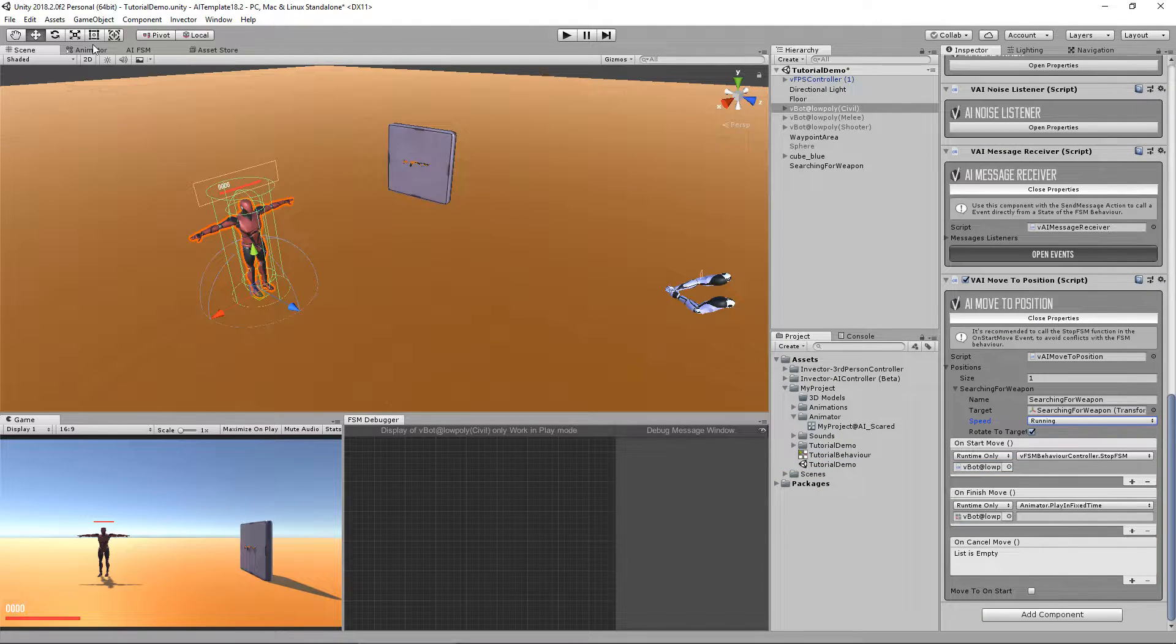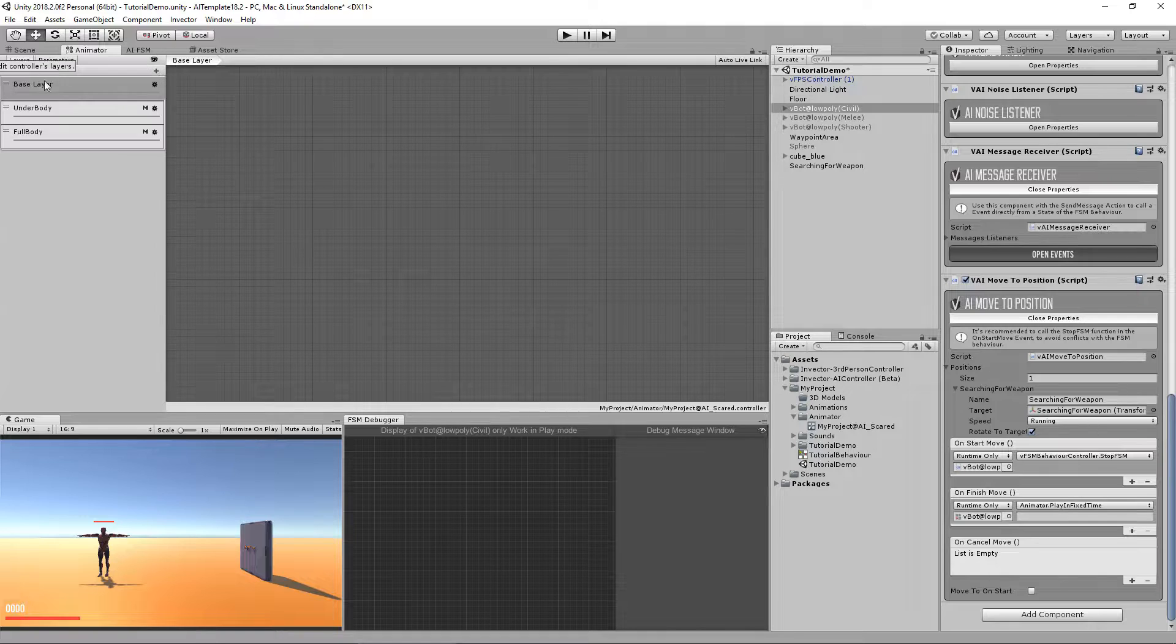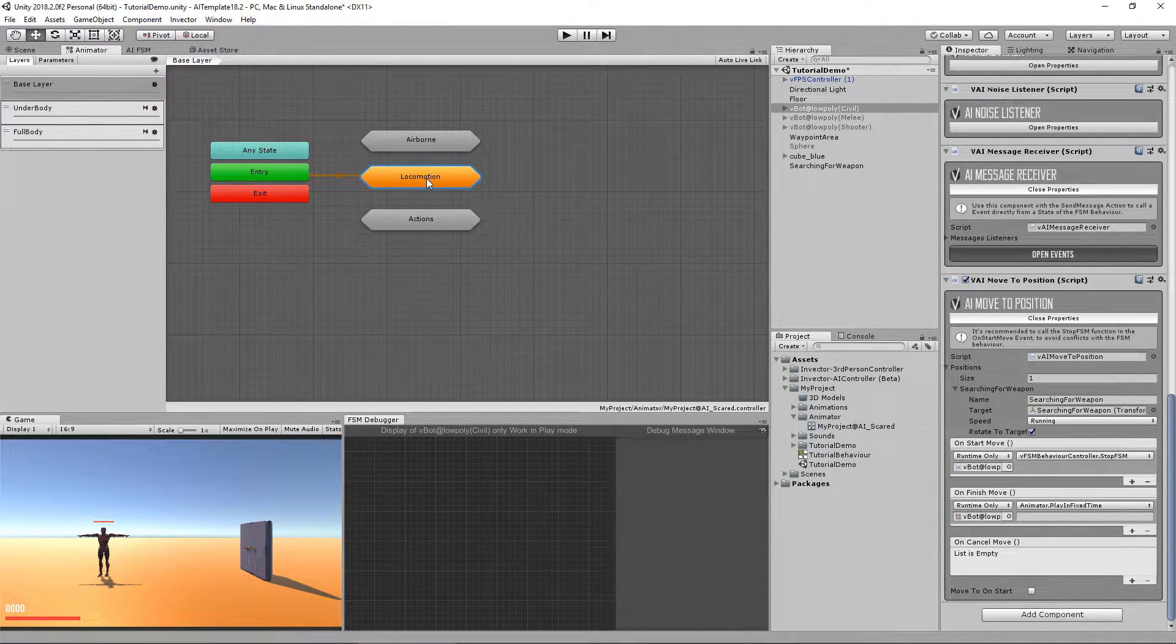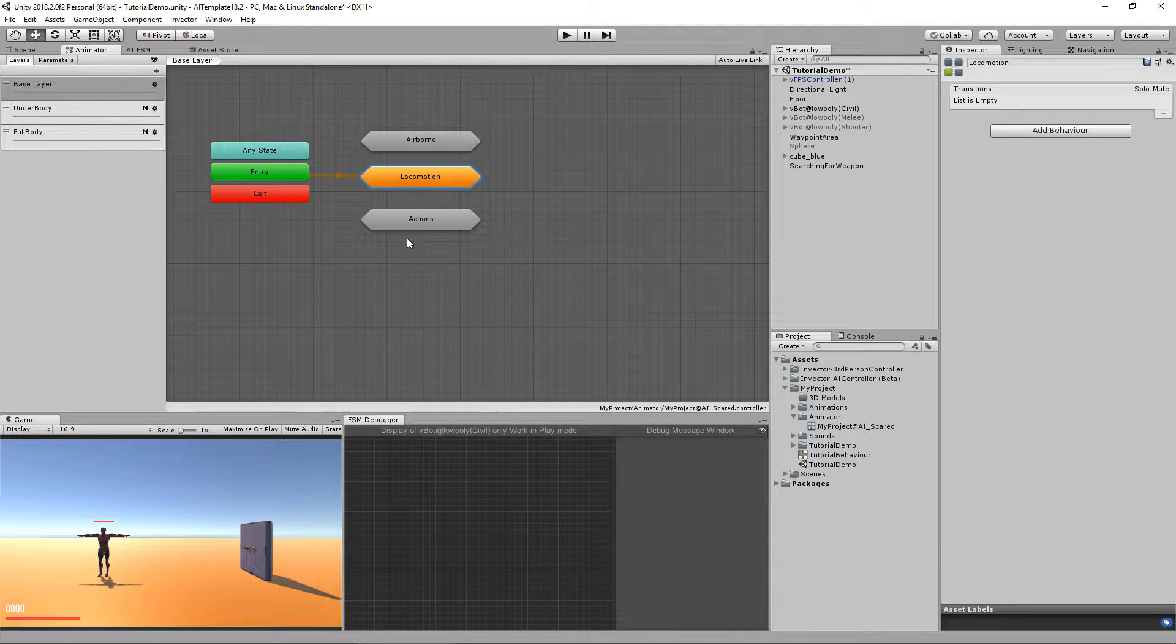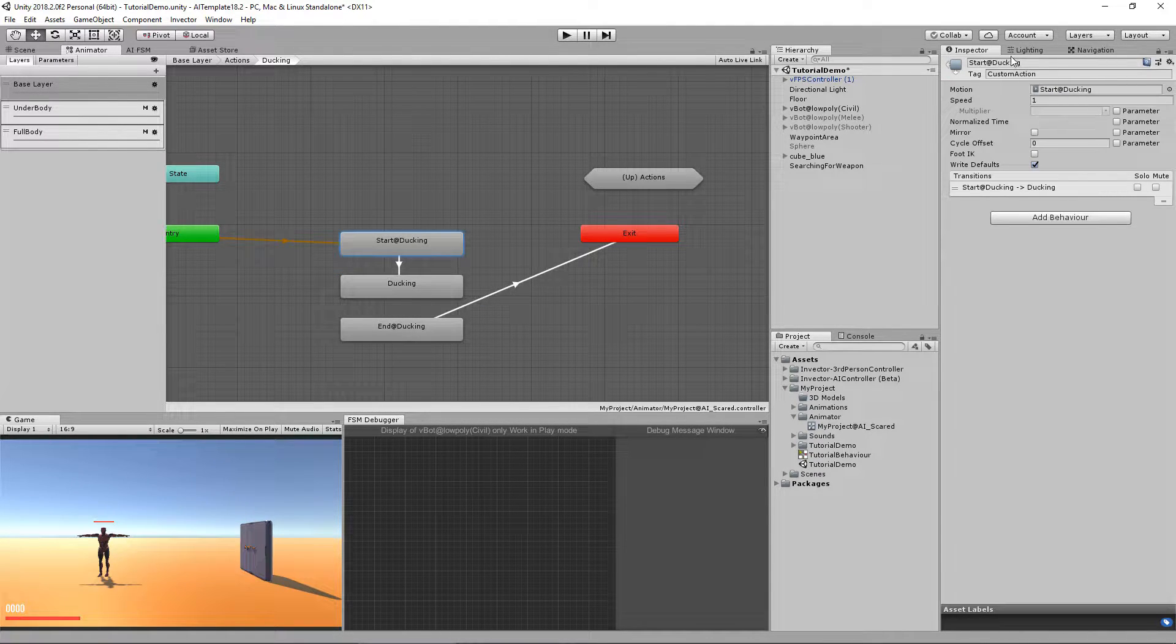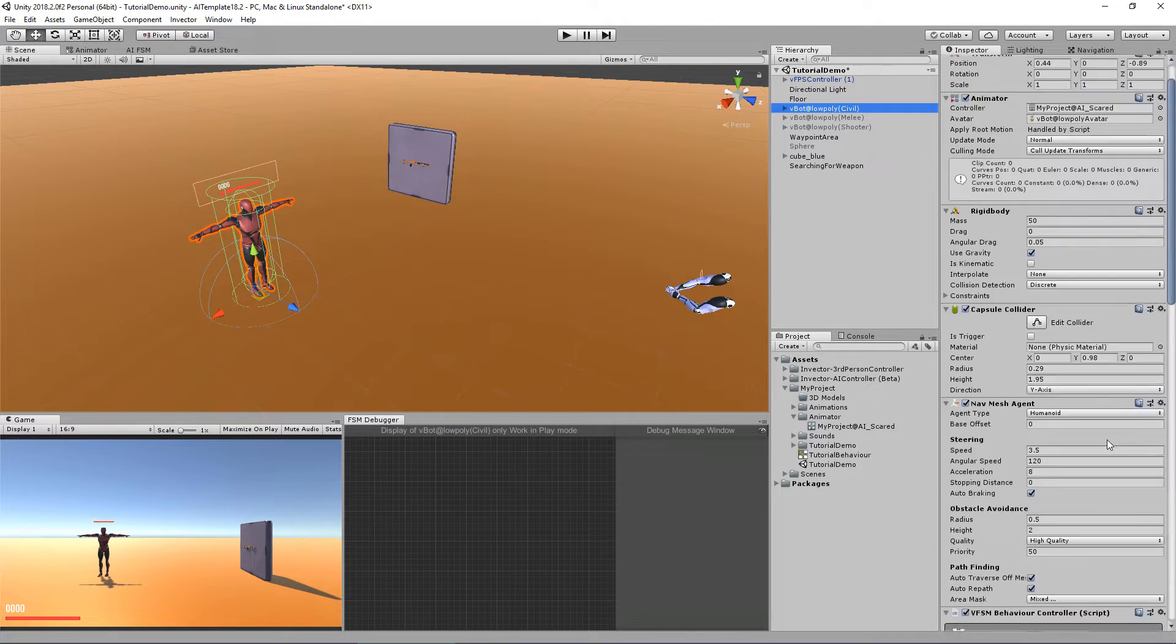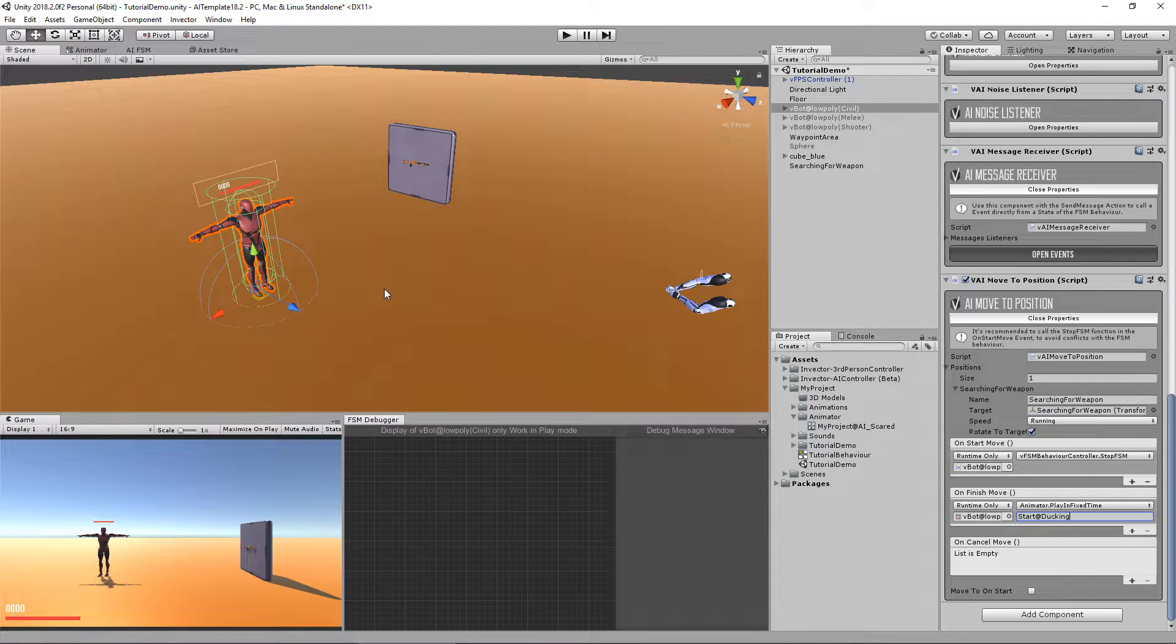So for this character, he's using a simple civilian animator. We just customized with the action ducking. So let's use the start ducking animation. Let's go back here, play the start ducking animation.